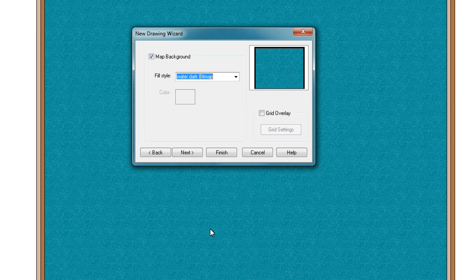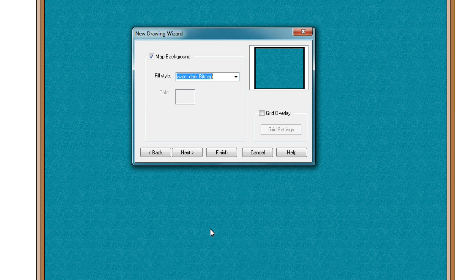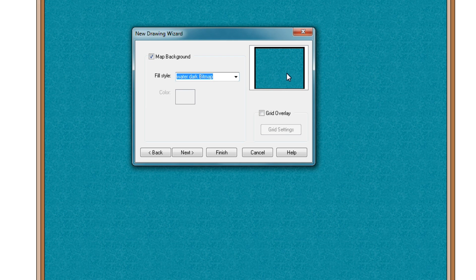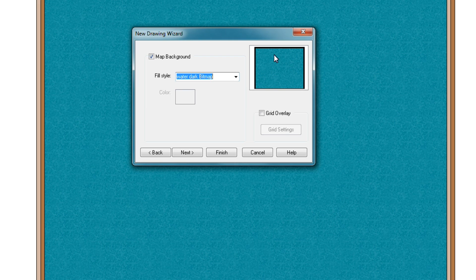This will give you a base of ocean onto which you can place all your land masses. So basically, that's why, as I explained in the first video, why my screen had this kind of a watery bluish color instead of the Campaign Cartographer logo.